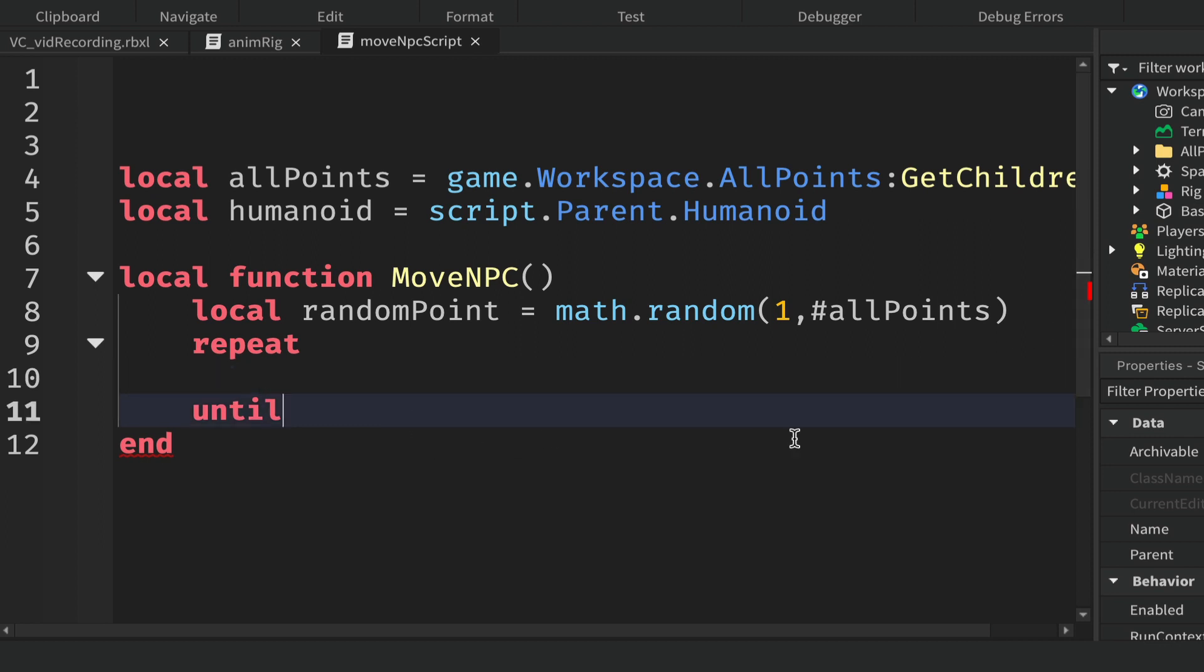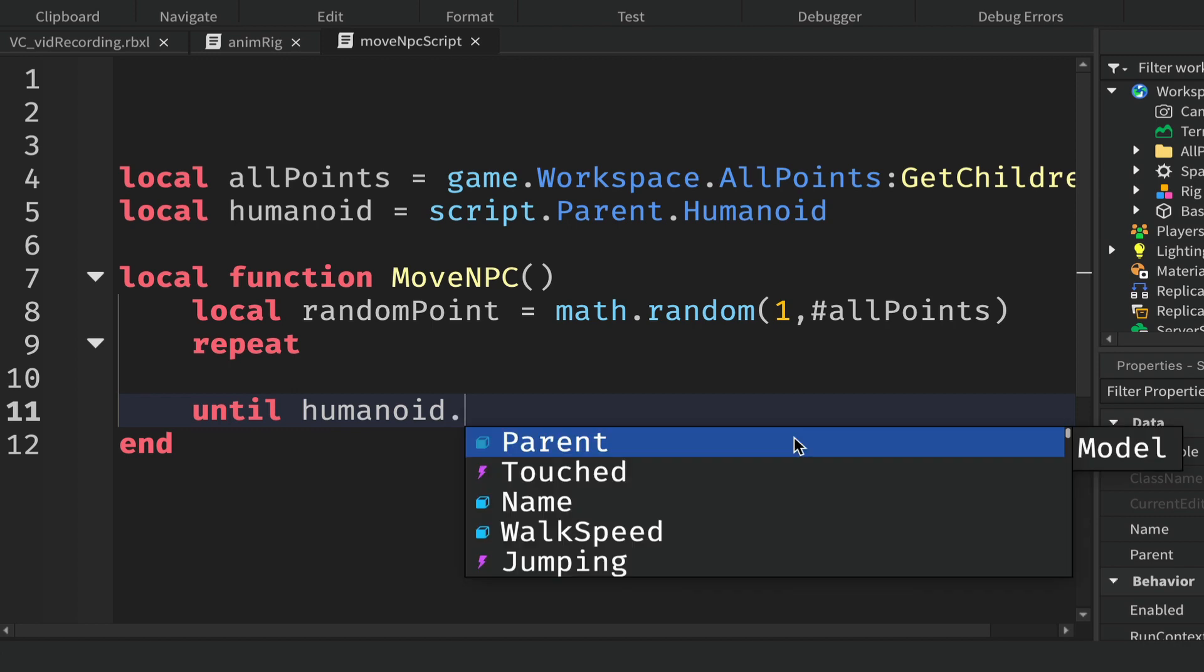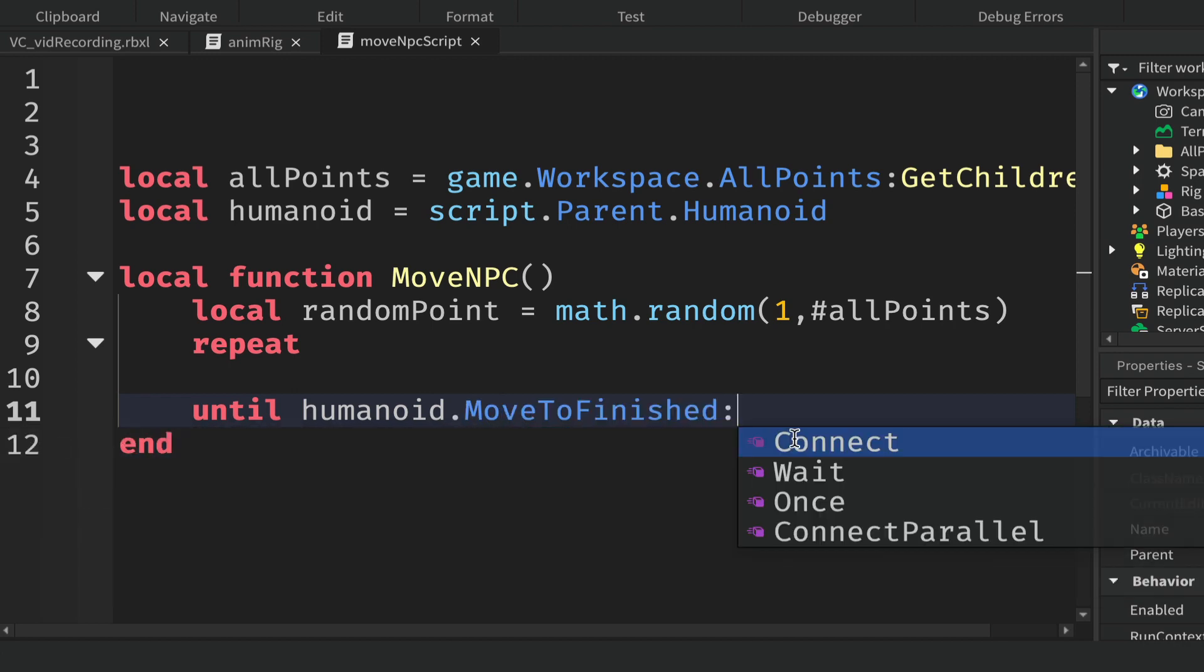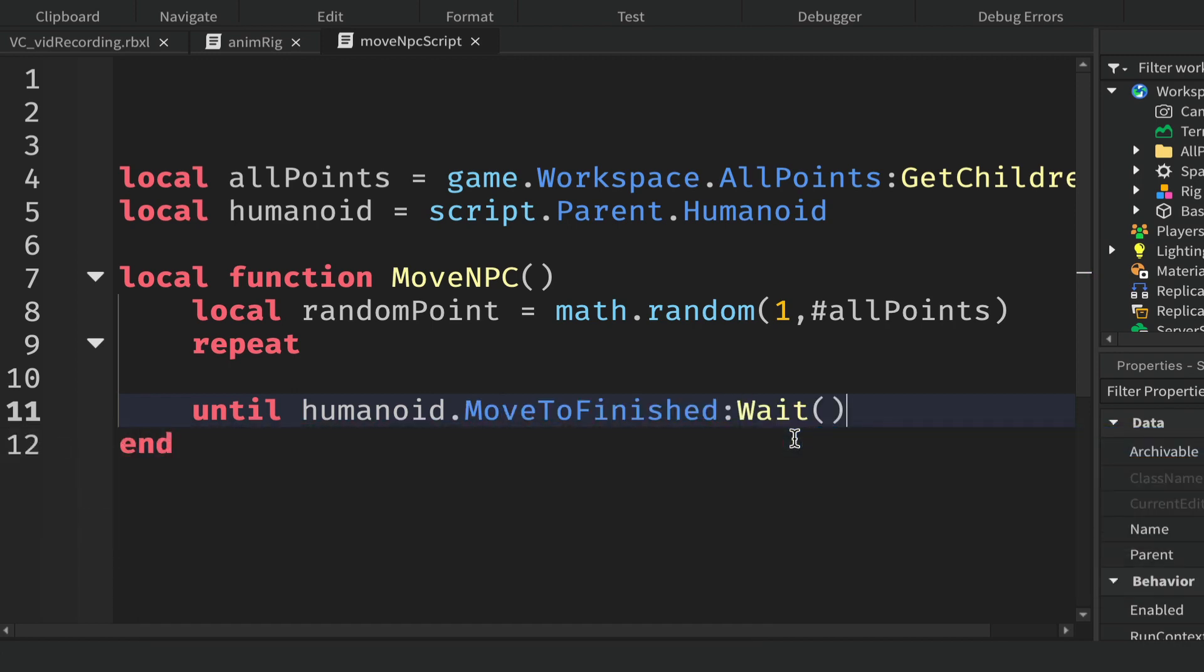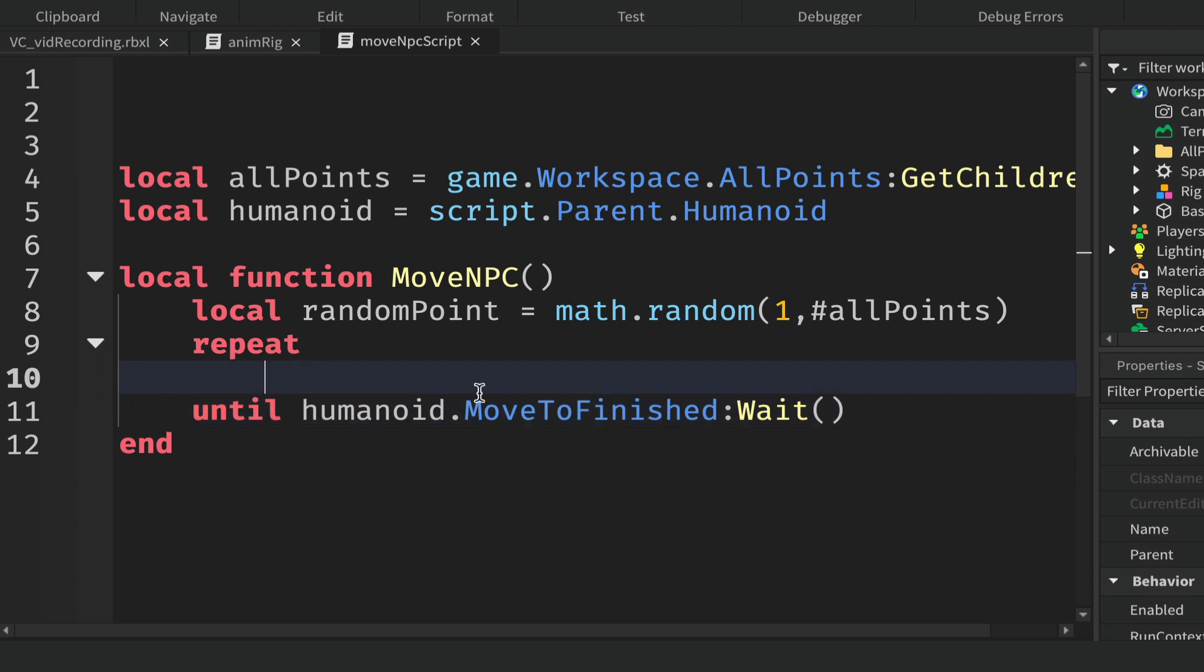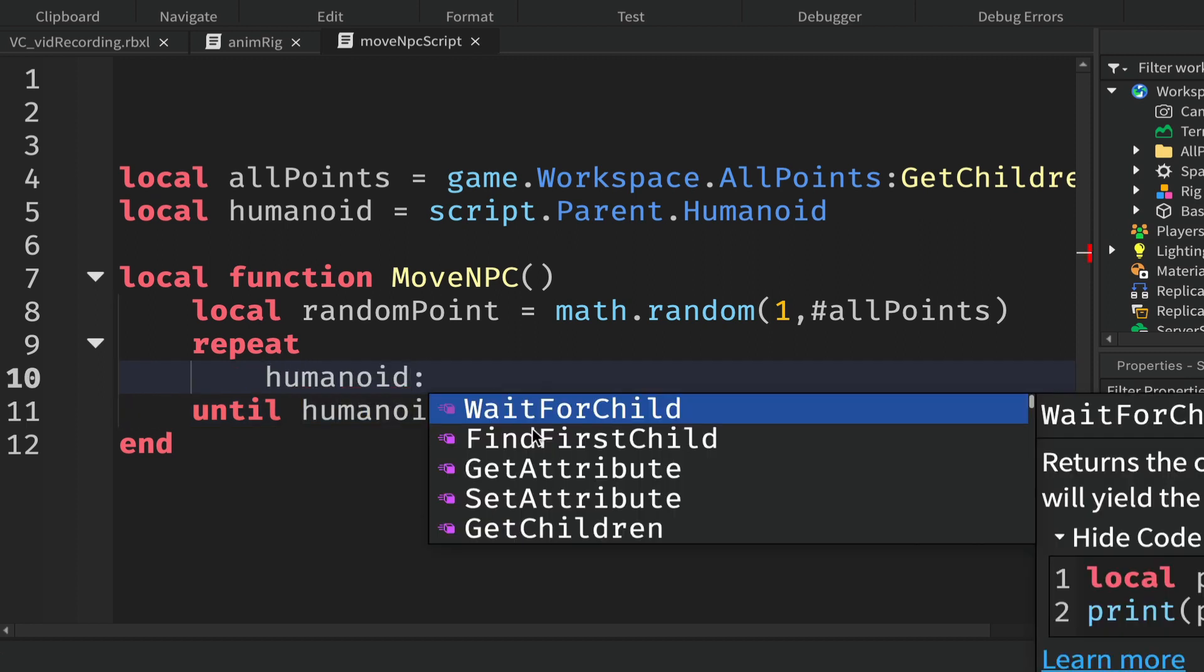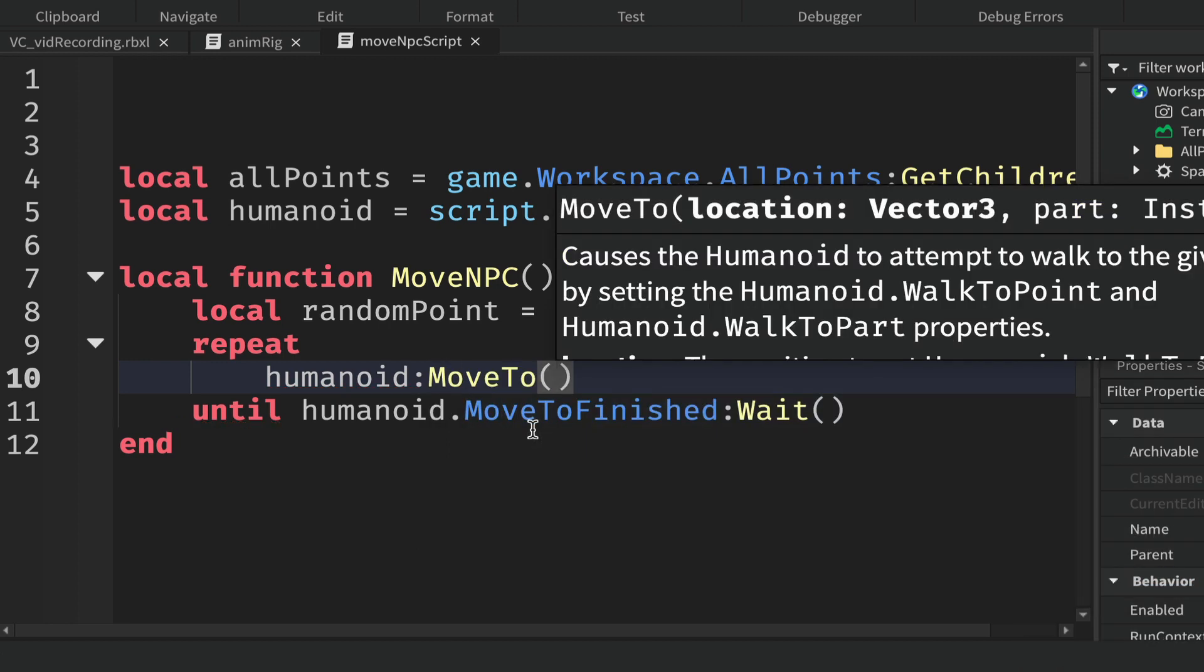So this loop will continue to run round and round and do whatever we tell it inside here until the humanoid has moved to the finished point. So it'll keep trying until this is done. And we move the humanoid by saying humanoid and we'll use MoveTo.